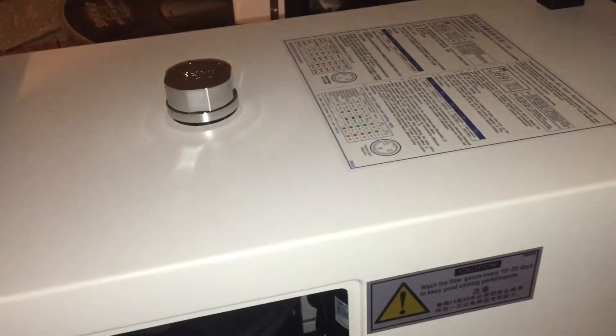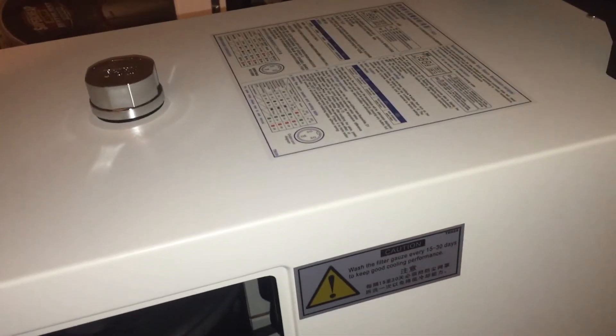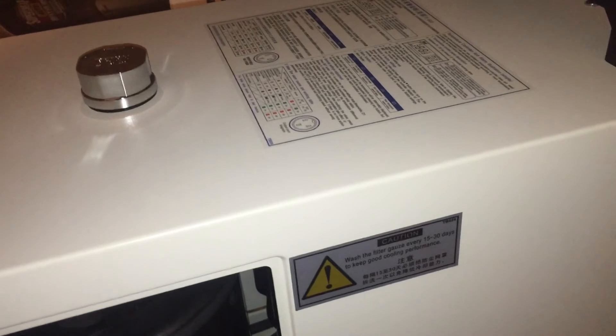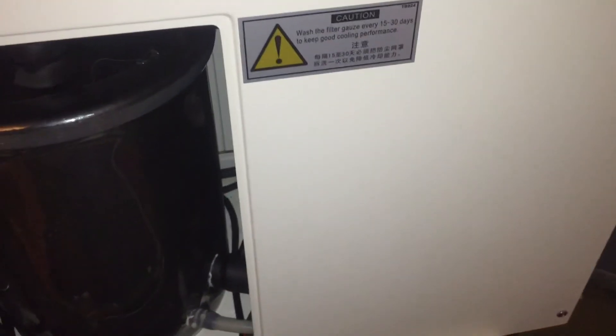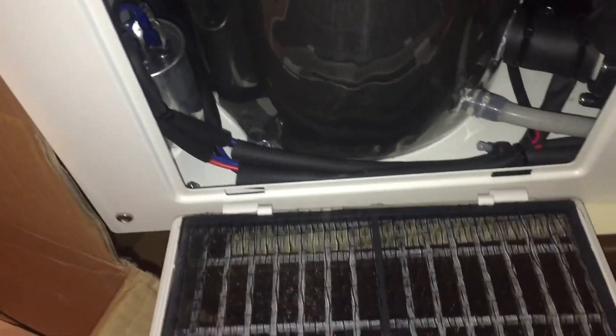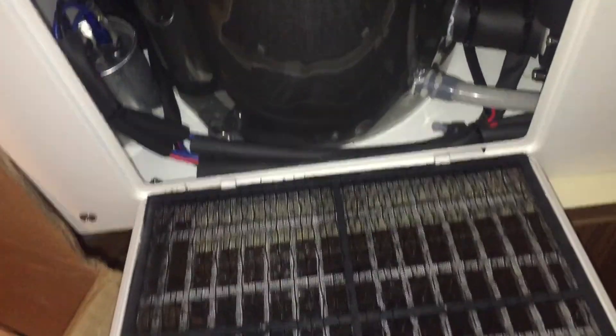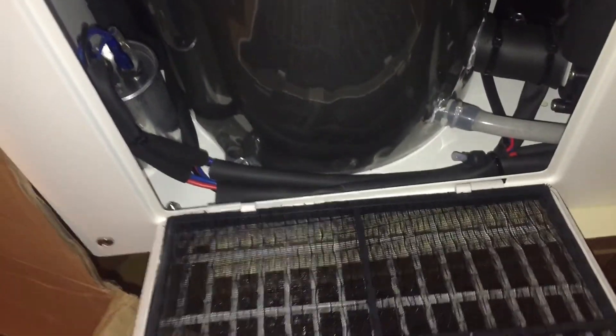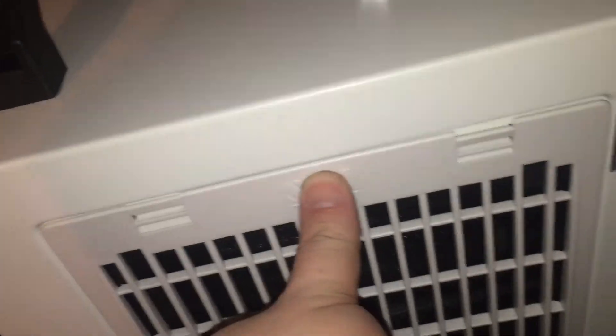So that's what's inside when you open up the filter. So we'll just put that back on. It's got some tabs at the bottom, so they clip in, then you lift it up and just push it in.